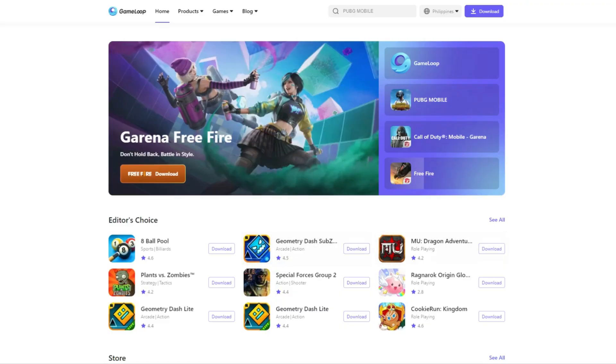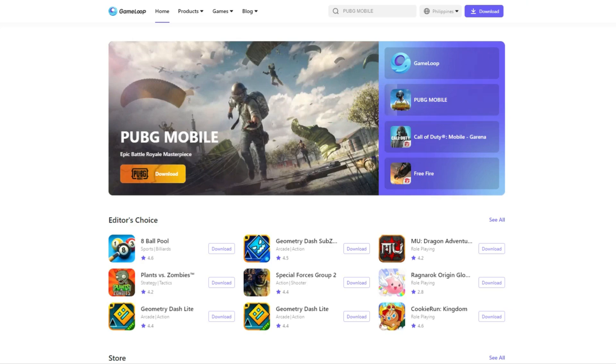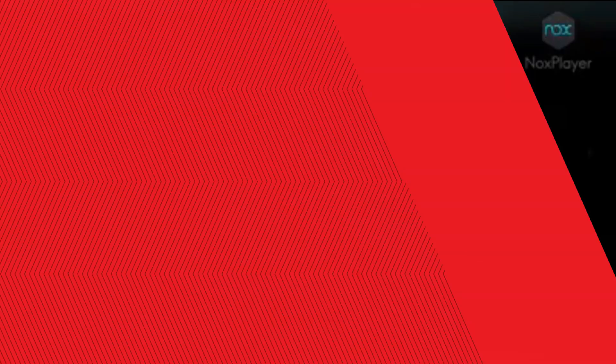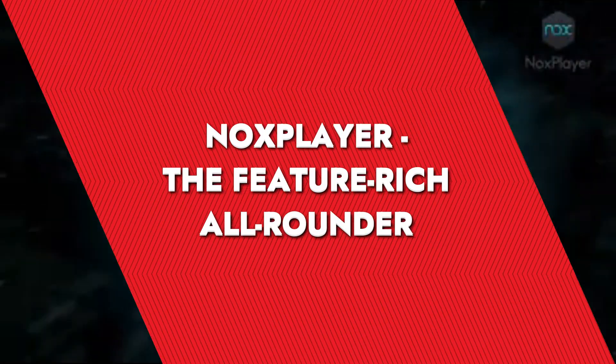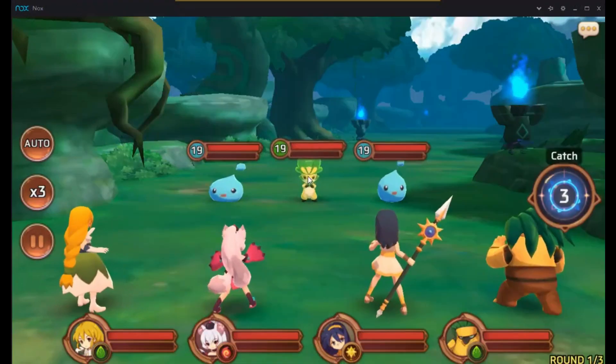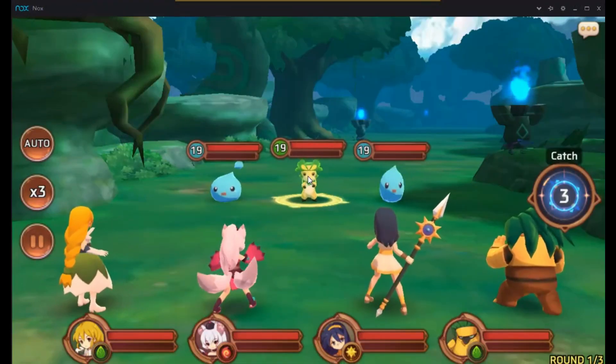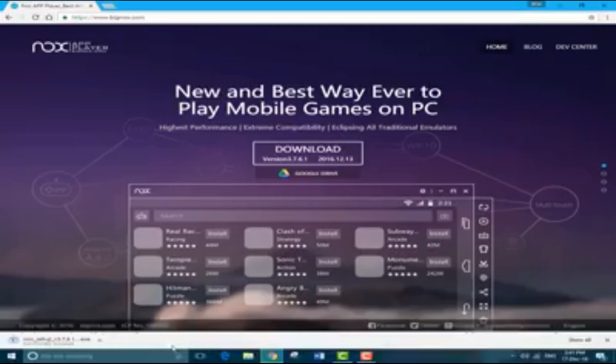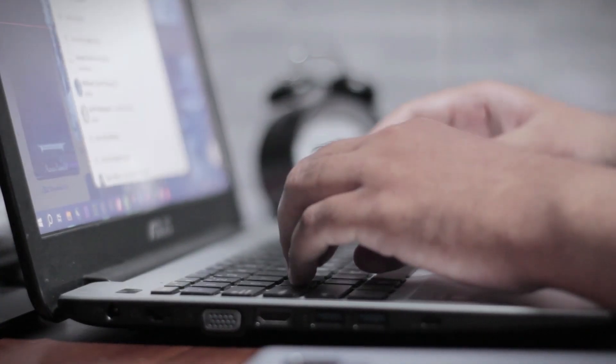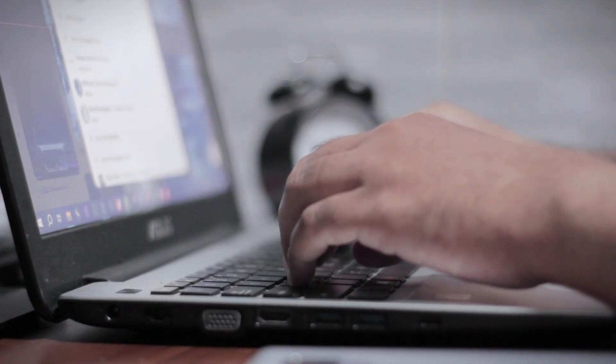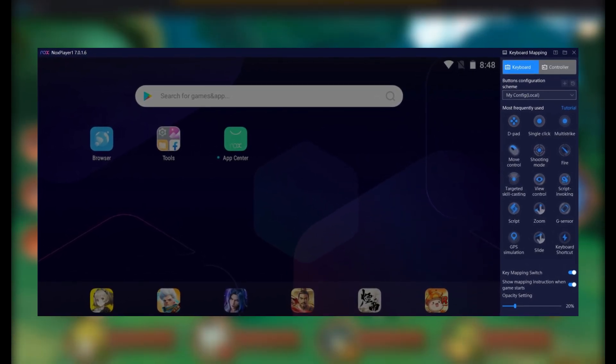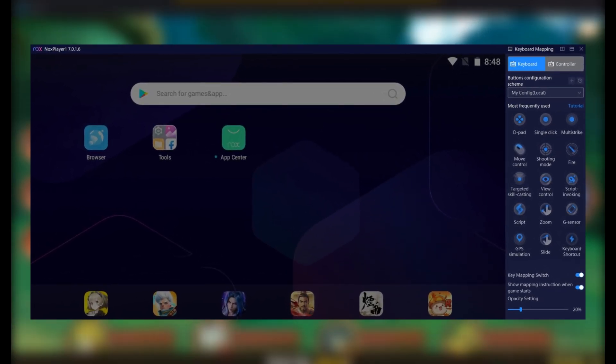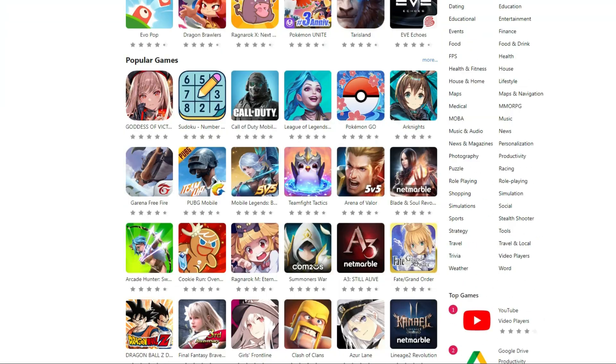NOX Player, the feature-rich all-rounder. If versatility is your thing, NOX Player might be your best bet. NOX is packed with features but it's still light enough to run on systems with just 1.5 to 2GB of RAM. I've always found it useful because it lets me map my keyboard and mouse to almost any function on Android apps, which makes playing mobile games or running apps like Instagram and TikTok feel much more comfortable.